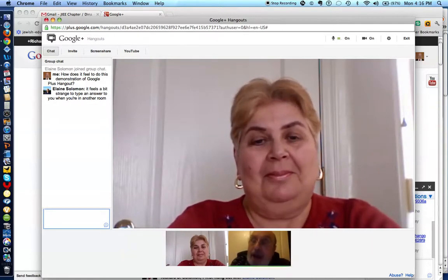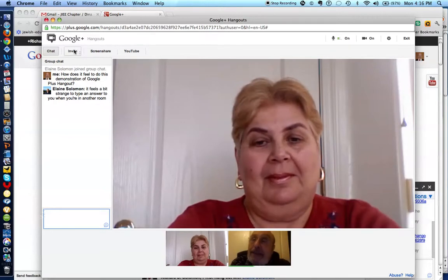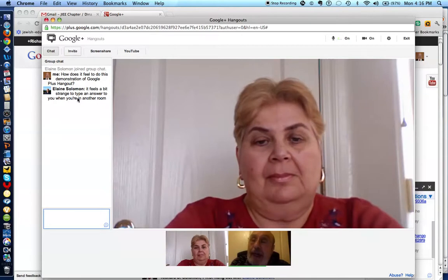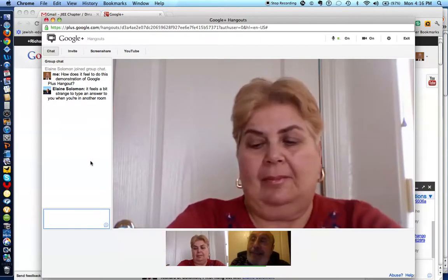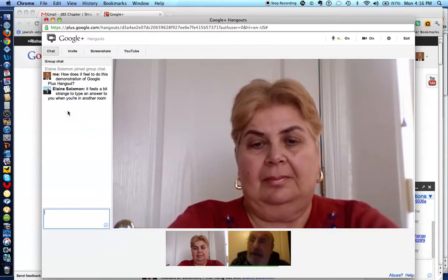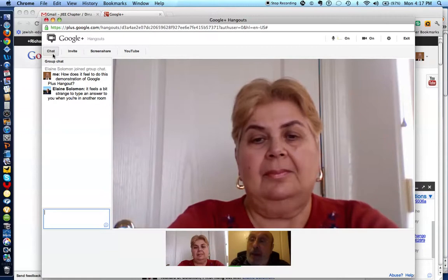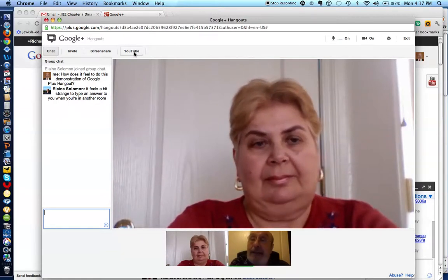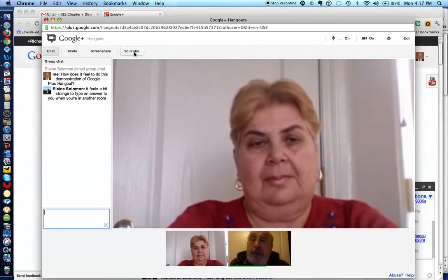Please understand that where it says invite here, you can invite nine people to simultaneously engage in a live video conference, and the total of 10 people could also be engaged in a chat. You also have the option to show a YouTube to the 10 people in the Google Plus Hangout.